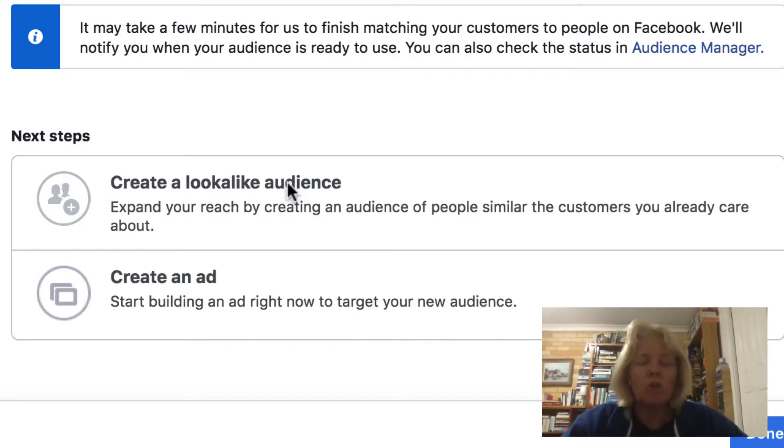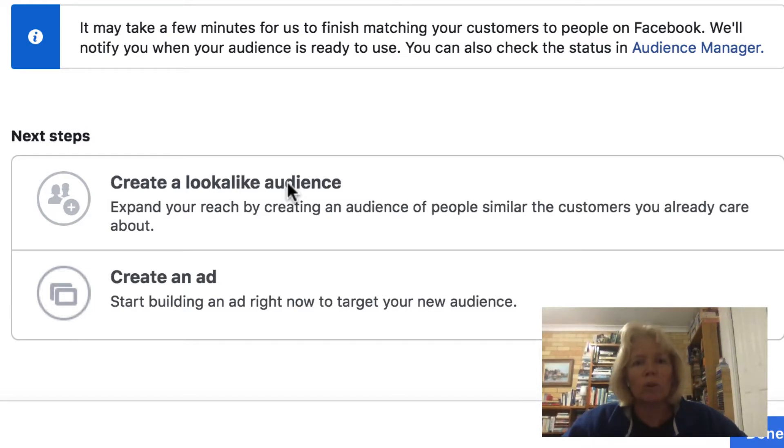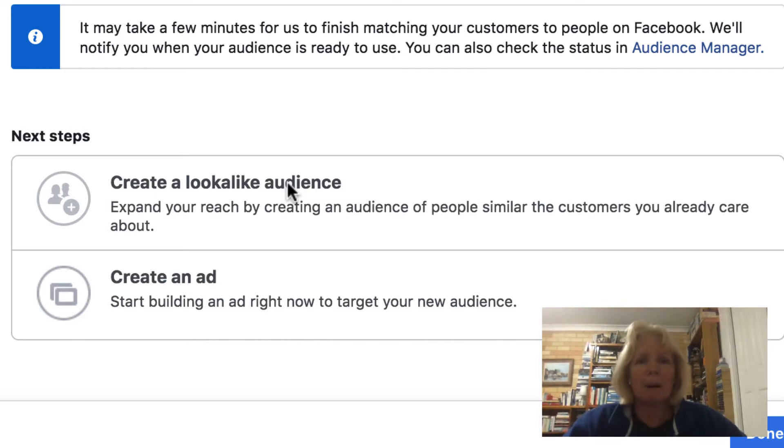And if you've got a very active messenger and your chat bot, this lookalike audience is going to be super strong. And from tests that have been run by other people that I know that have already started using this feature,